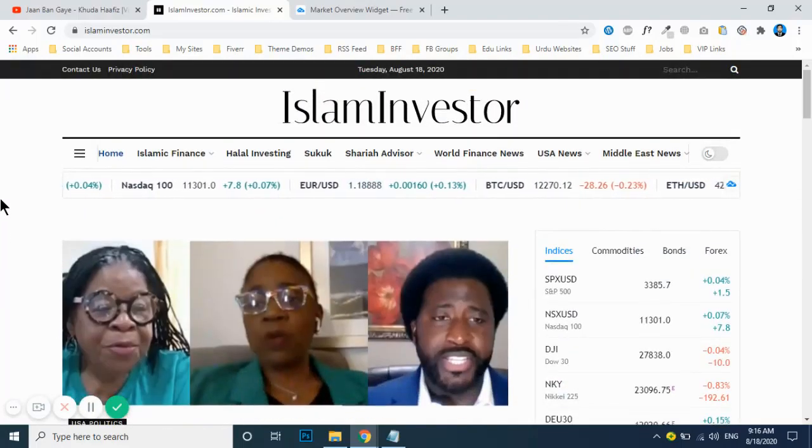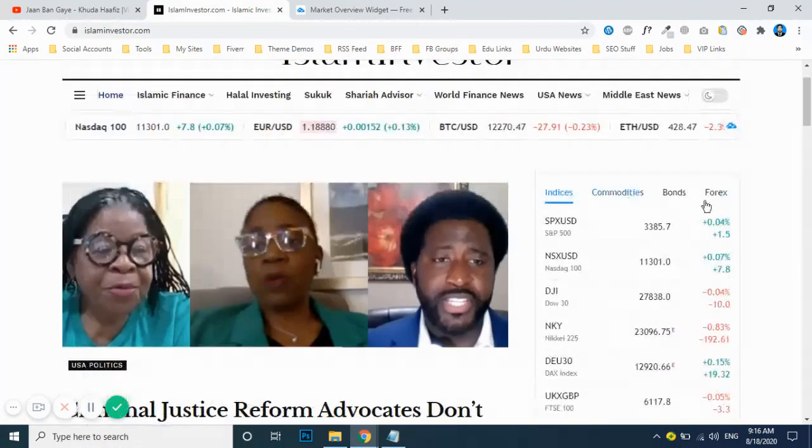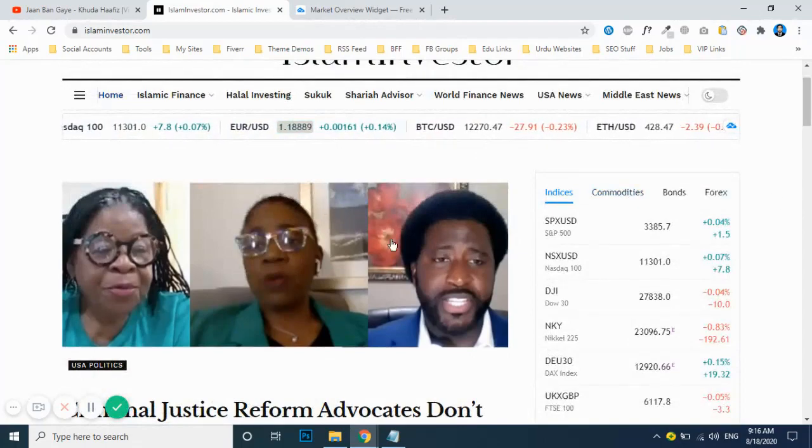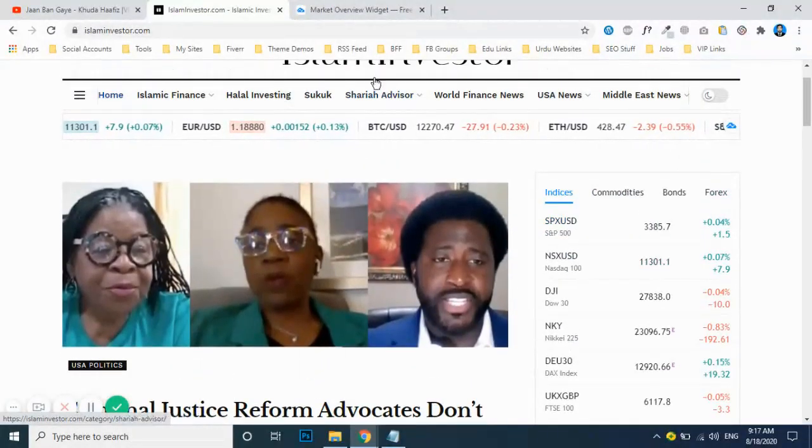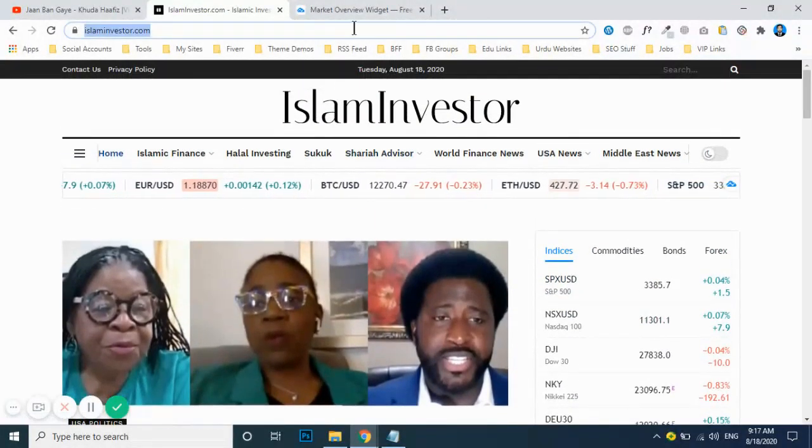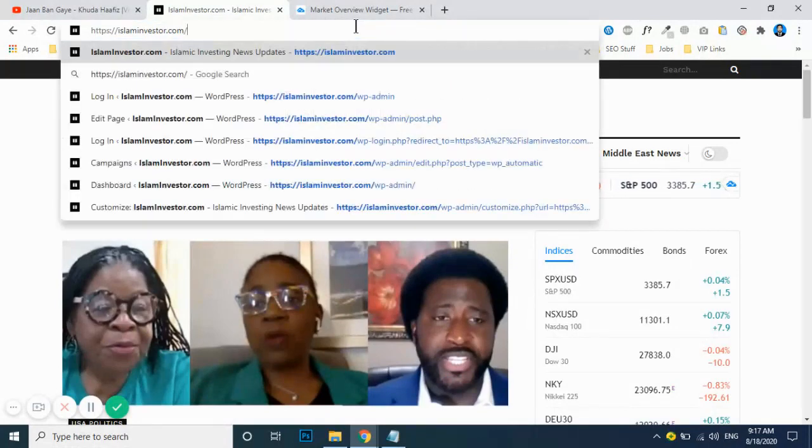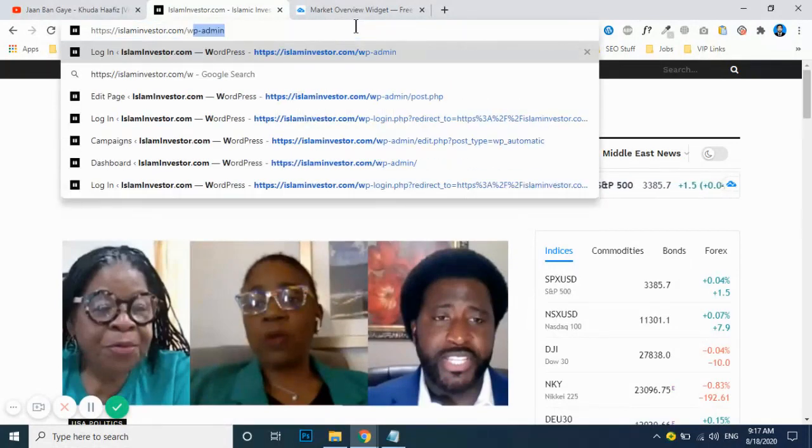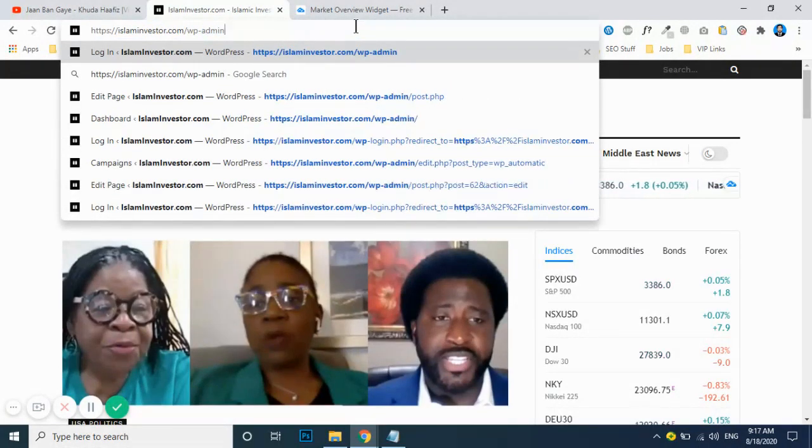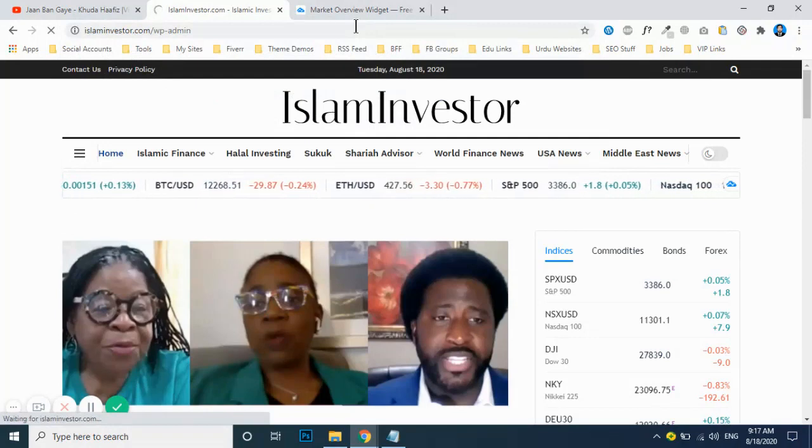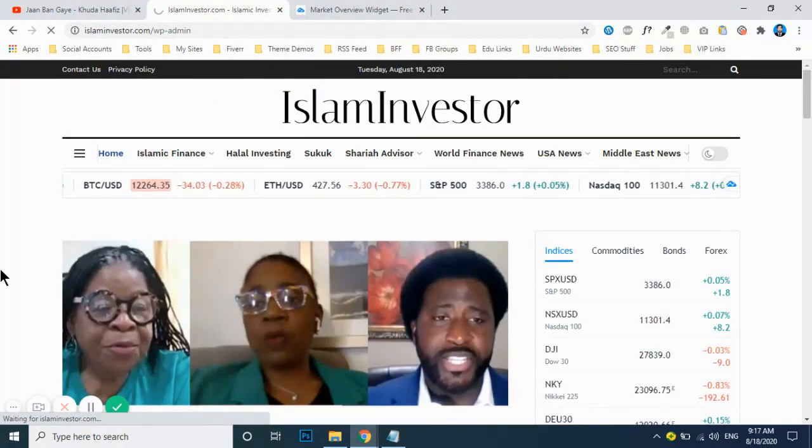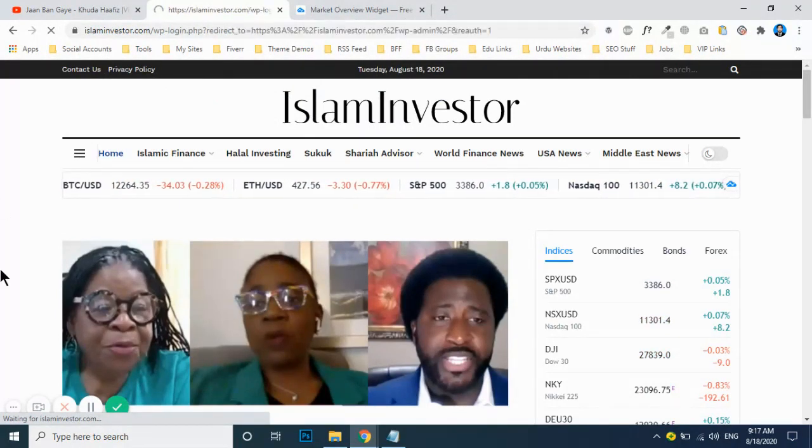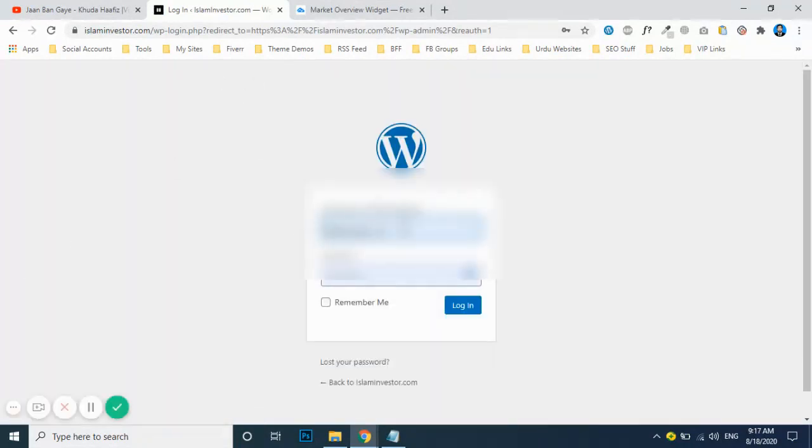Hi, let me walk you through how you can update your chart widget. To login to your website, you just need to put wp slash admin and then hit enter. You will see the login page will appear.